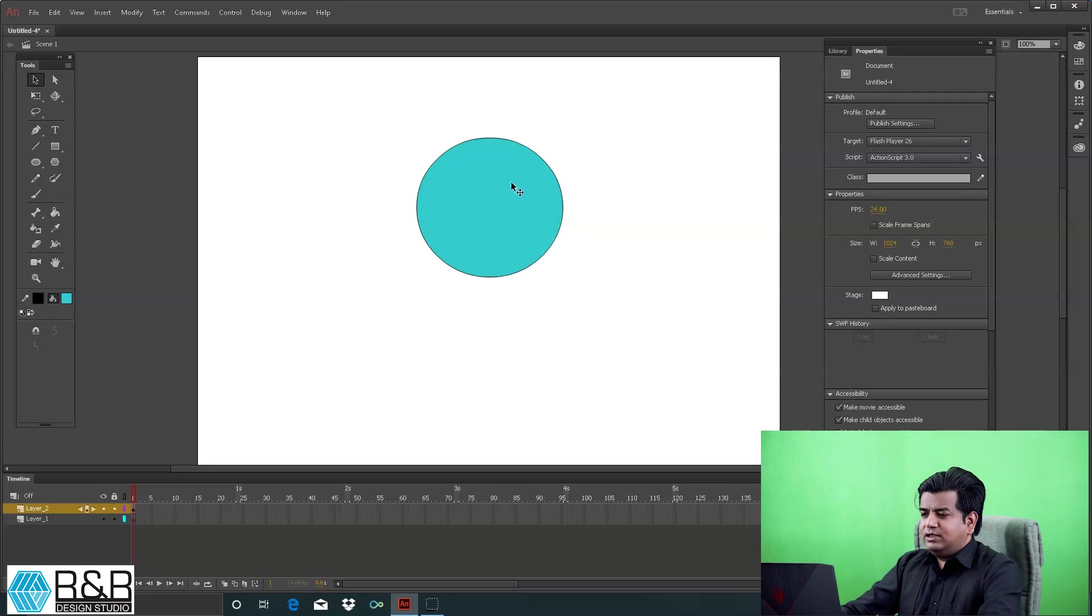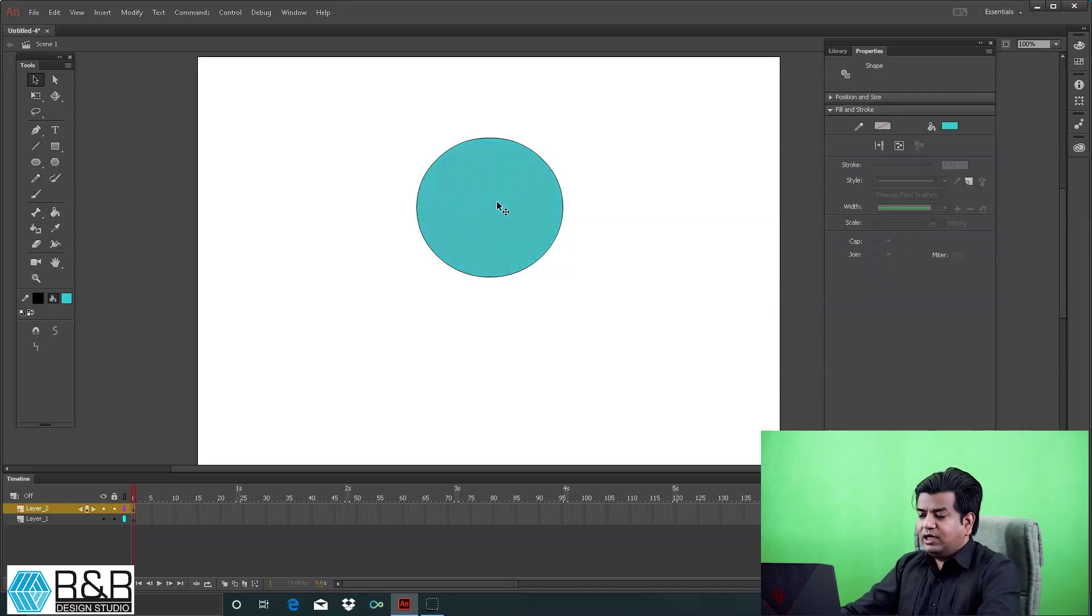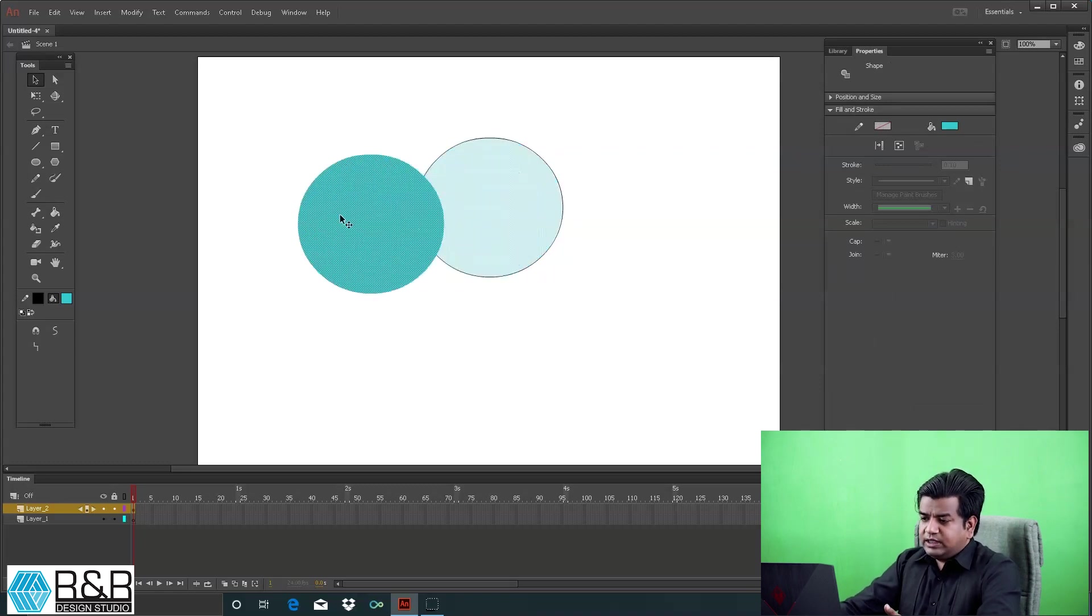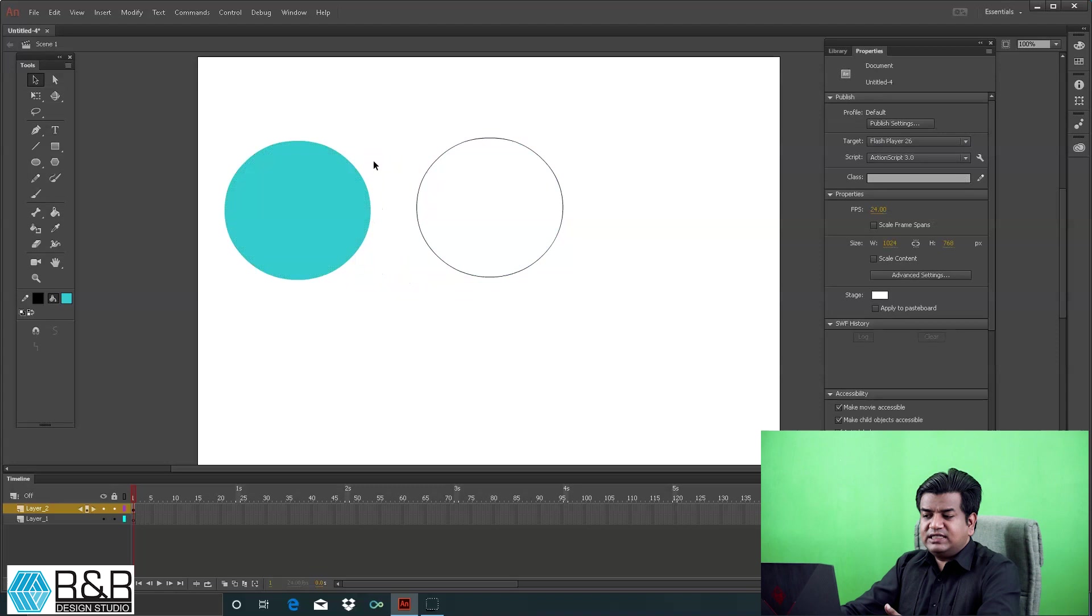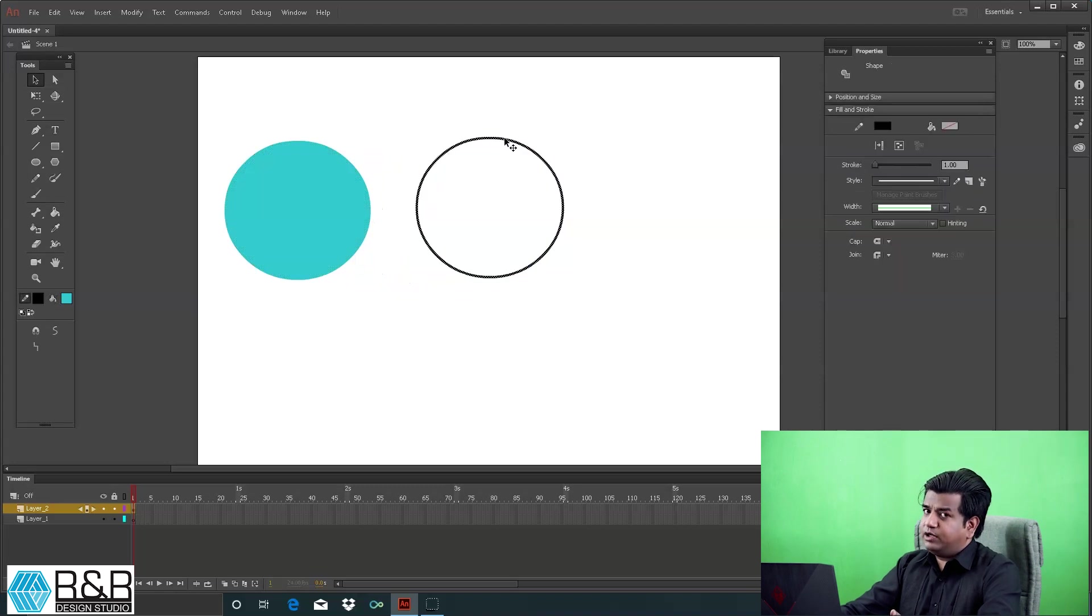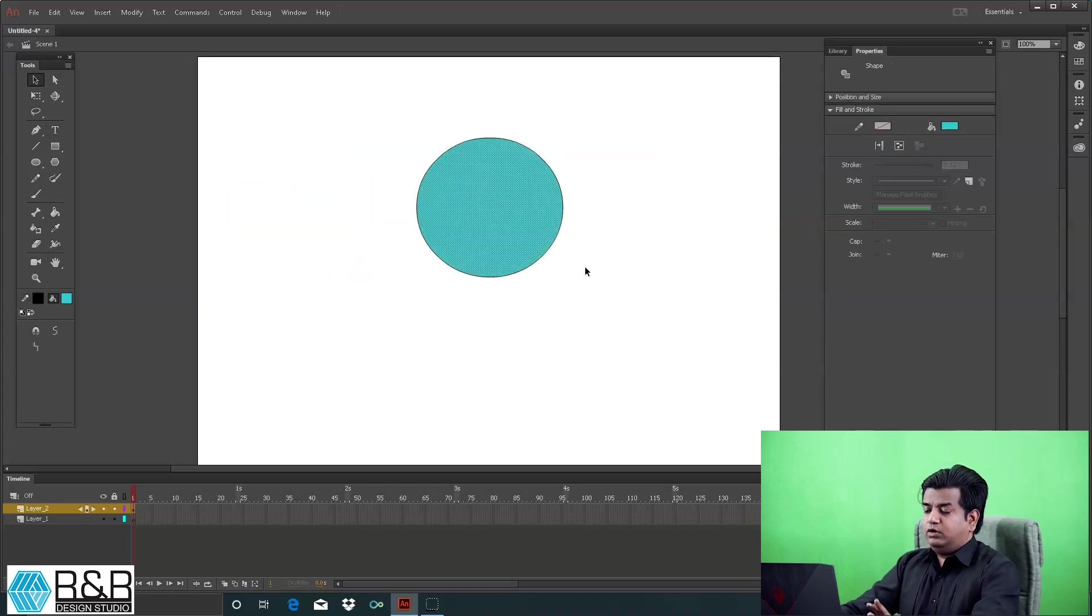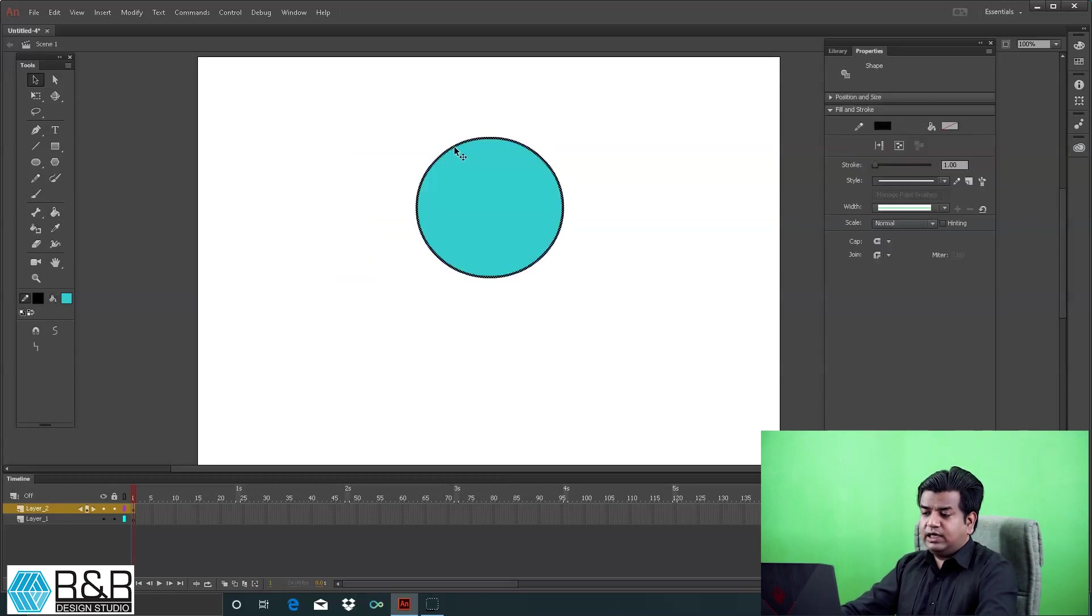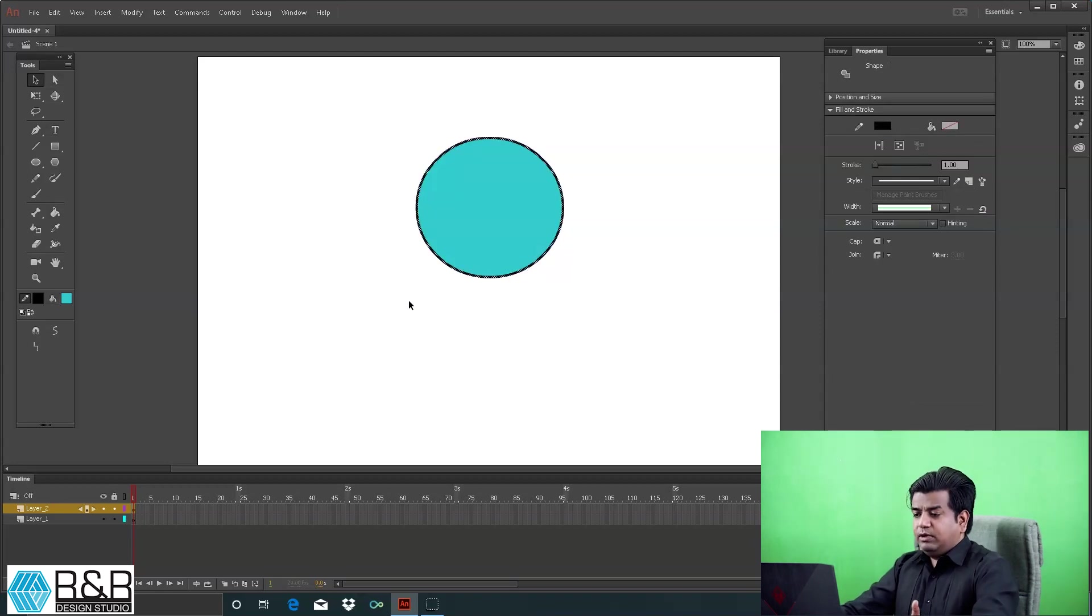A very important thing to understand is it's easy to separate both. When you click on the fill, it gets selected but the stroke is not. You can drag it out, so you have fill as a separate element and stroke as a separate element. You can go to the edge of the stroke, click and move it, delete it, or keep it.